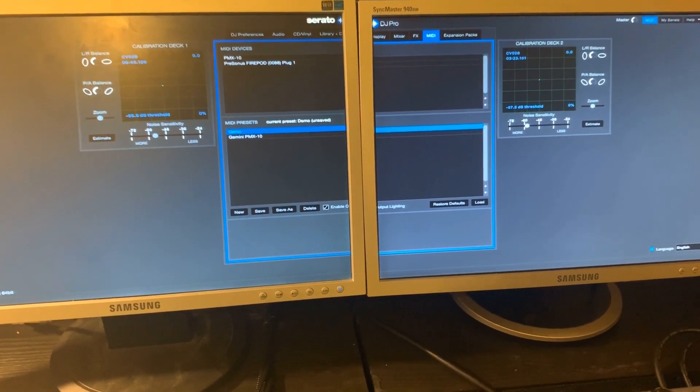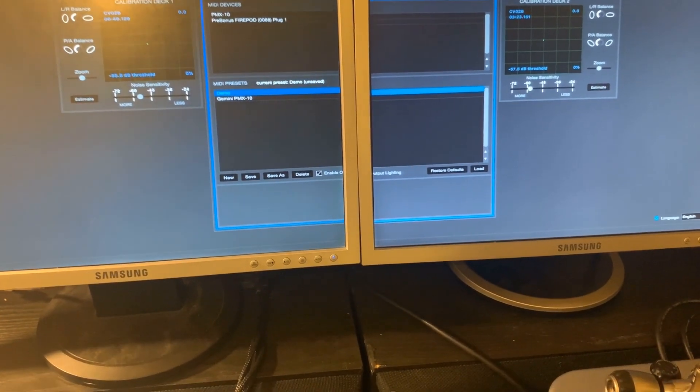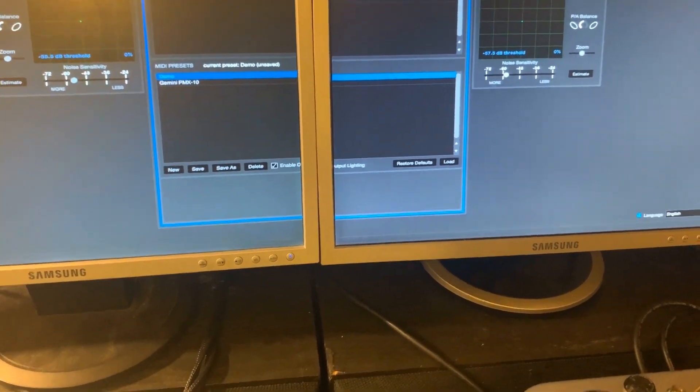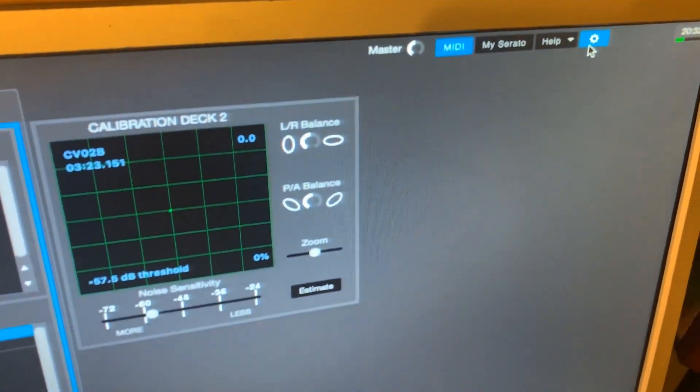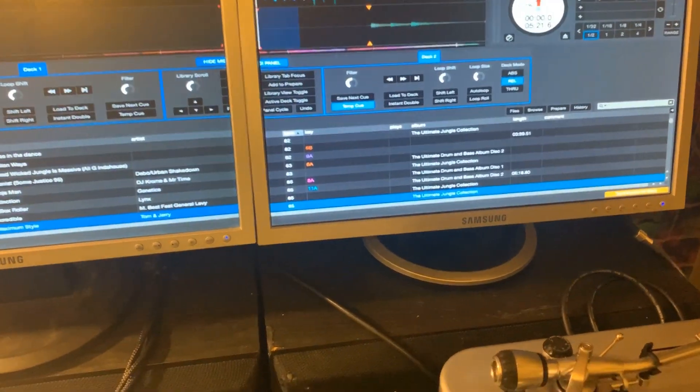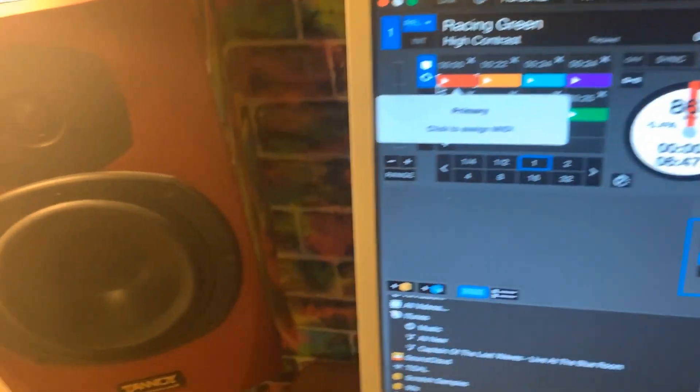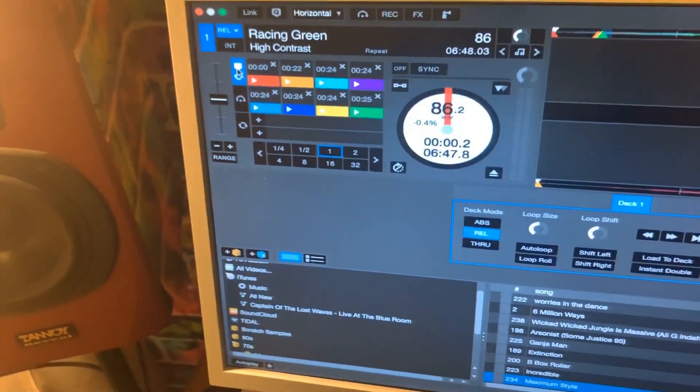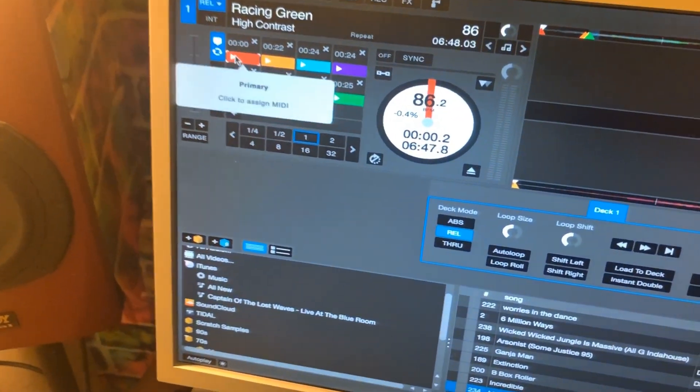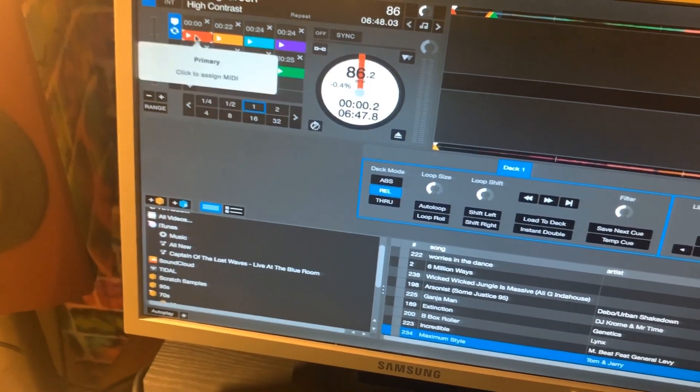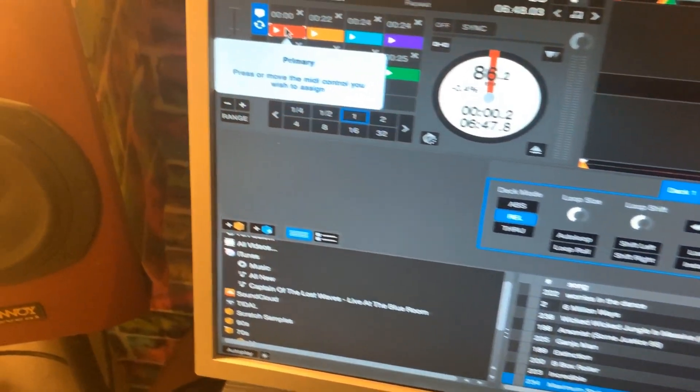So the MIDI output lighting, how have I done that? Well as I'm sure you'll all know, you hit the MIDI button there and hit the control that you want to map. So I'm going to map this pad just here. Go on that, press or move the control, press or move the MIDI control that you wish to assign. I'll do this pad.